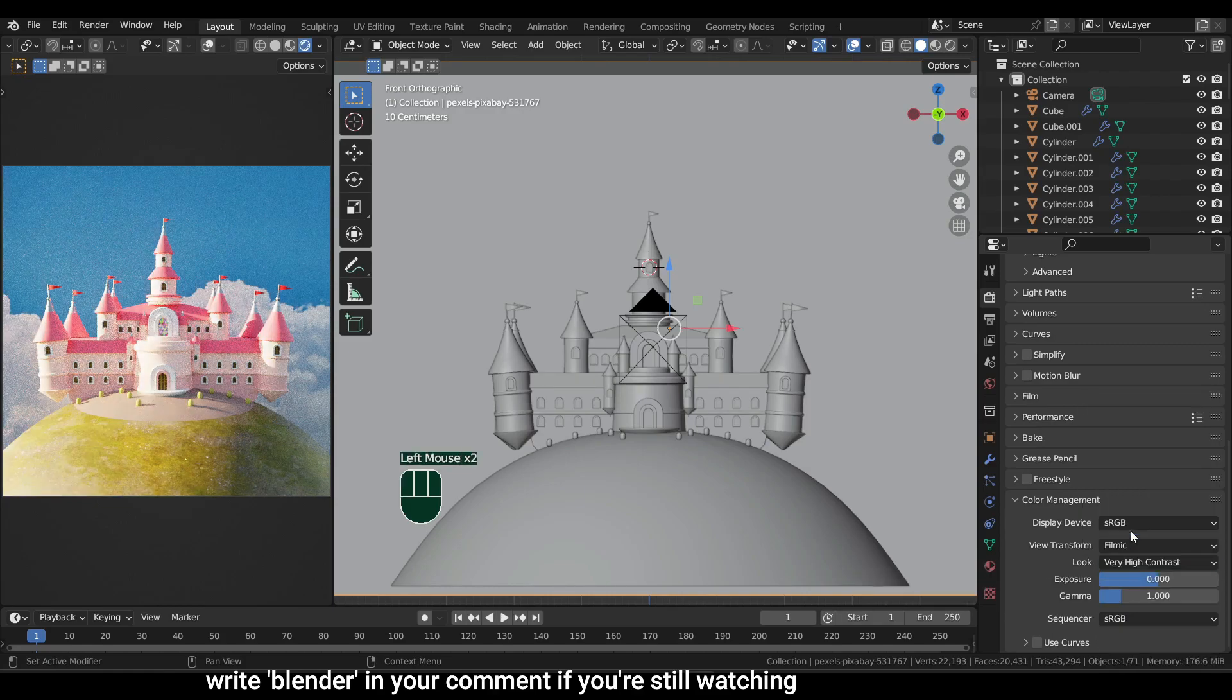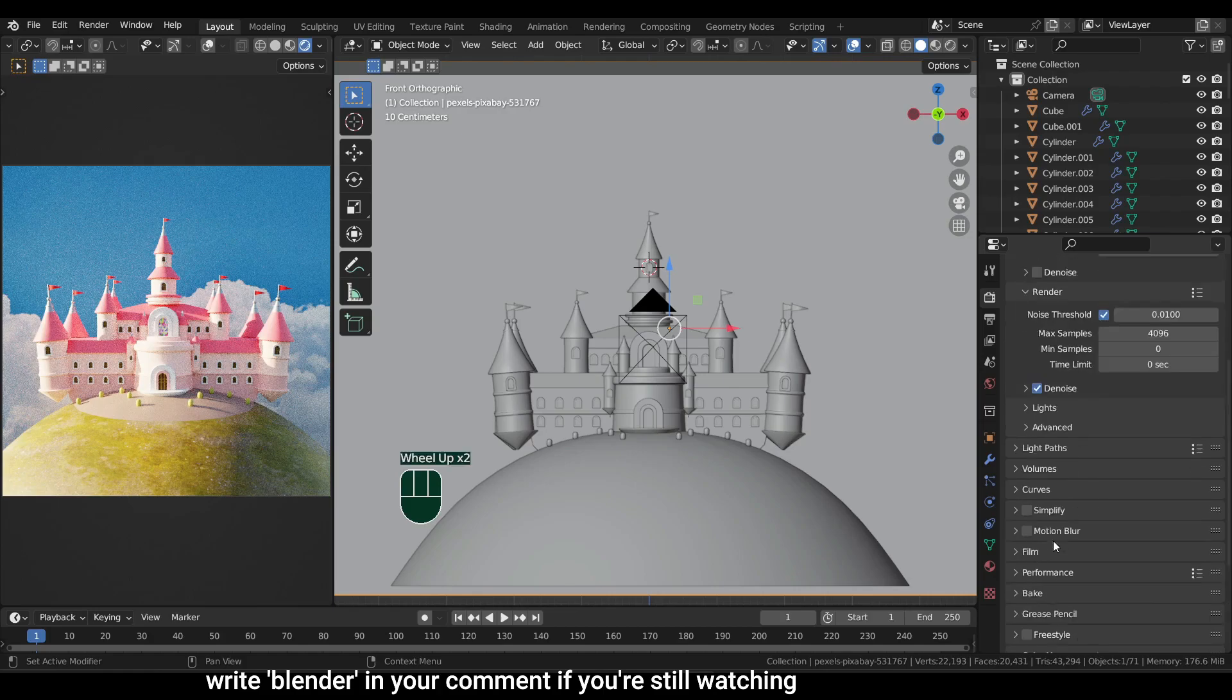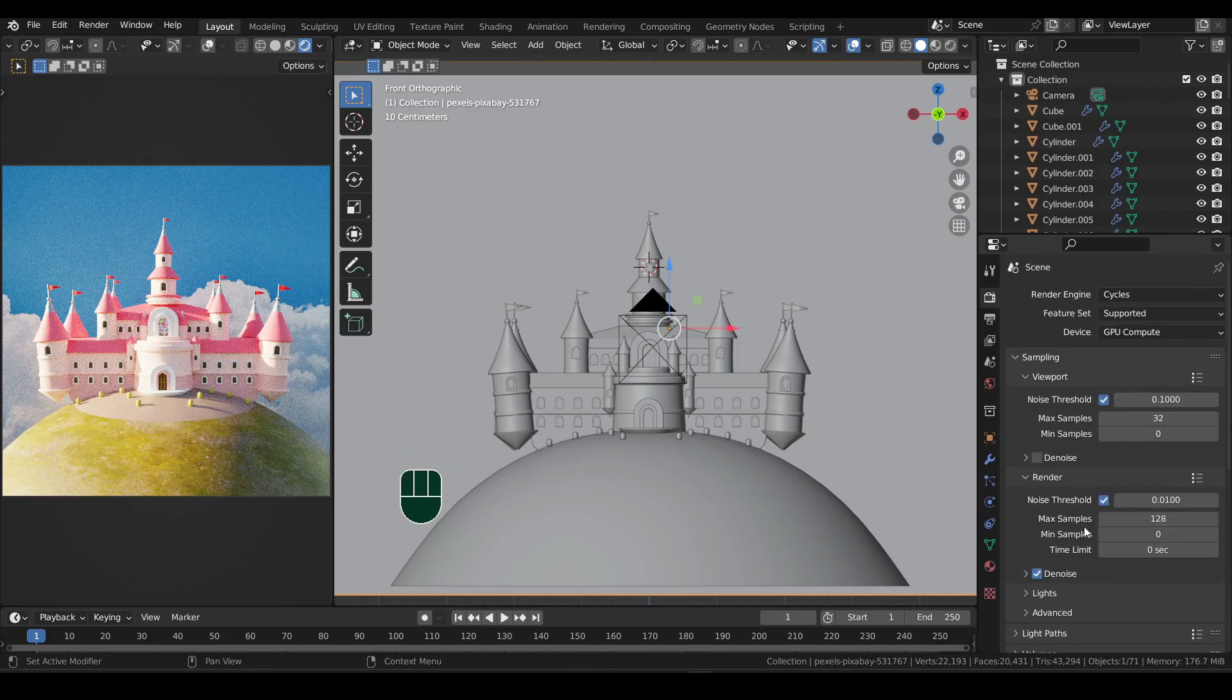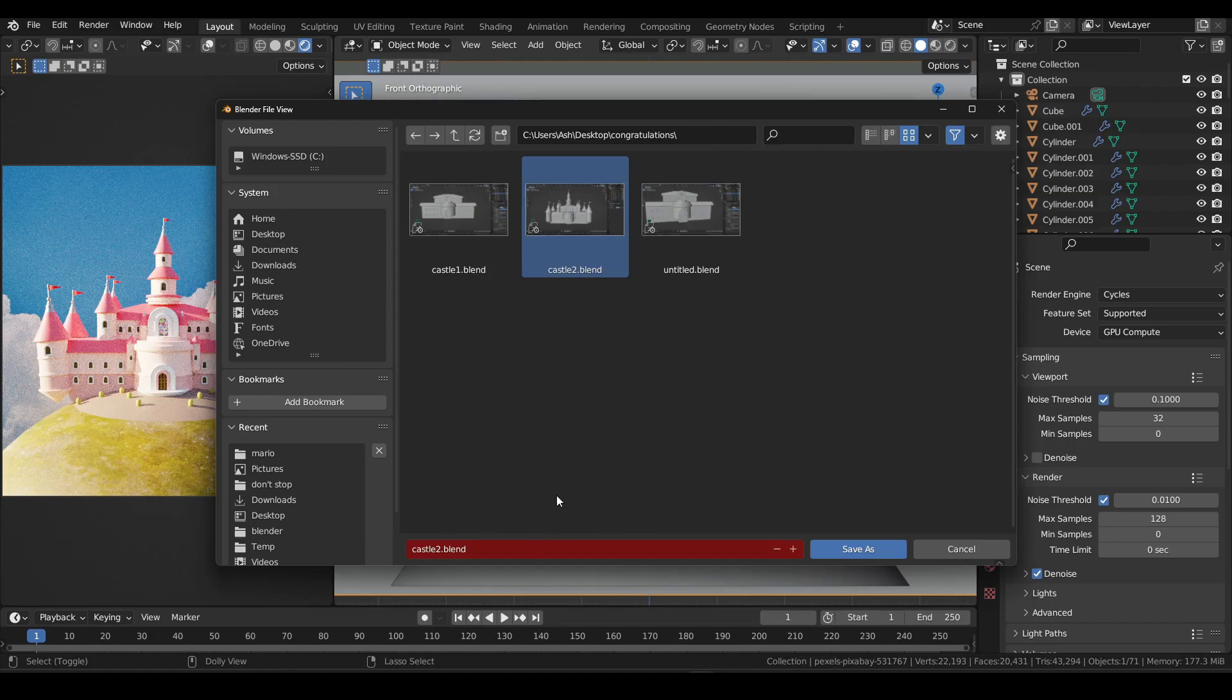Now scroll up and lower down the render samples as well to speed up the render time. And then turn on render denoise so there is no noisy image. Save the project one last time in case things go sideways while trying to render.